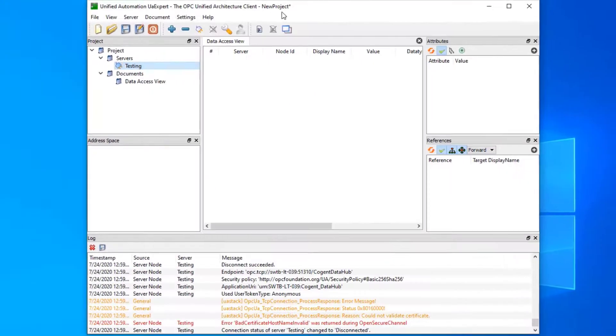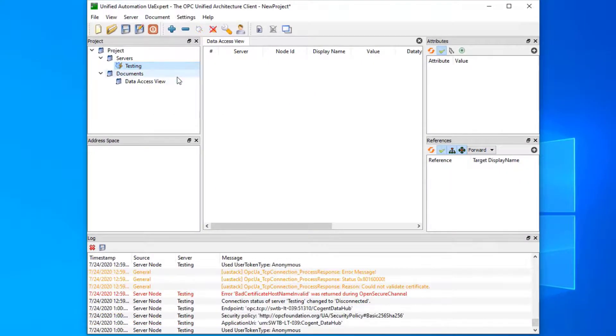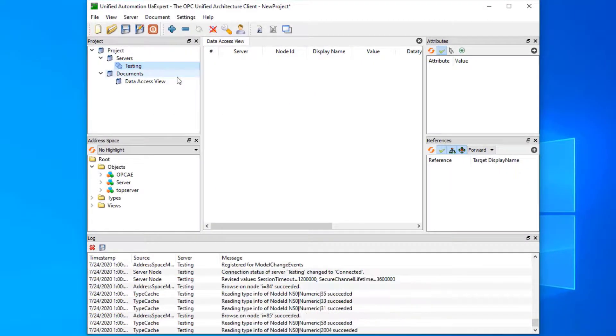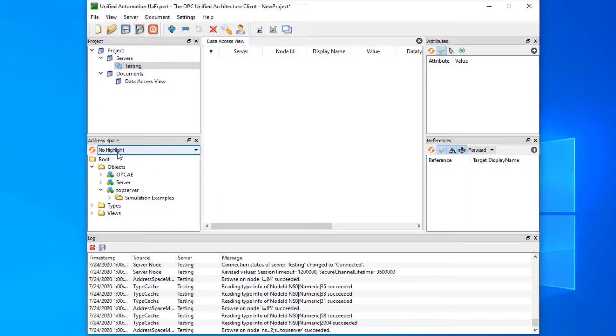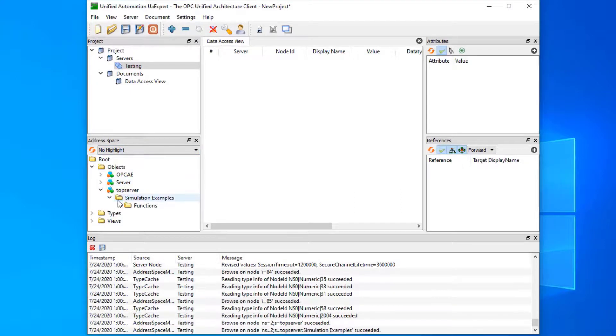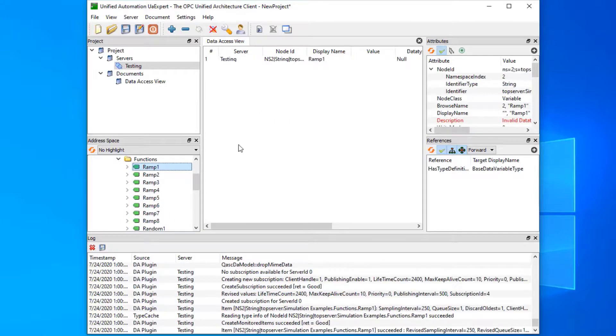If we go back to our client and try to connect, notice the connection happened immediately. The data hub trusts the client and the client trusts the data hub server, and that's all that's required to make the OPC UA connection. We can add a tag again and just confirm that it's working, which it is.